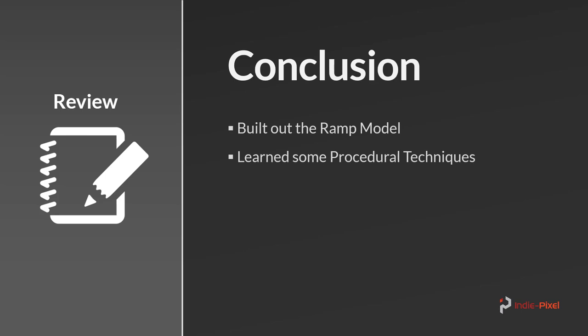We learned some procedural techniques. We talked about Group by Range, learned how to join different curves together to create the shapes we want, and how to use the new Sweep node. We learned a bunch of cool procedural techniques that are used quite often in this process. There's lots more, but that comes with practice.